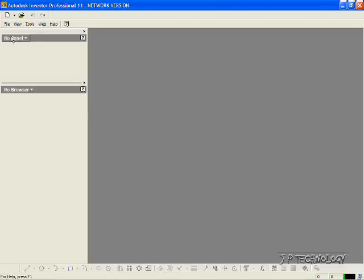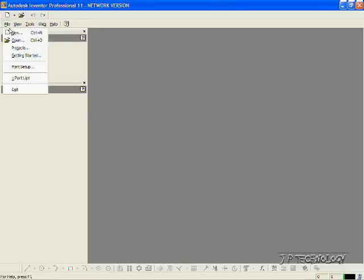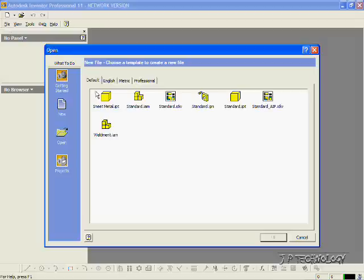Let's click File, click New, click Standard, click OK.